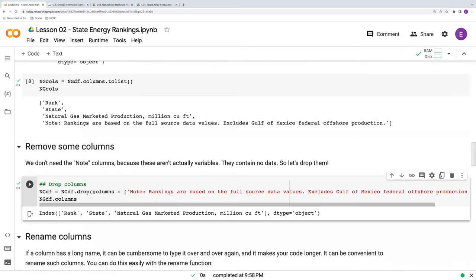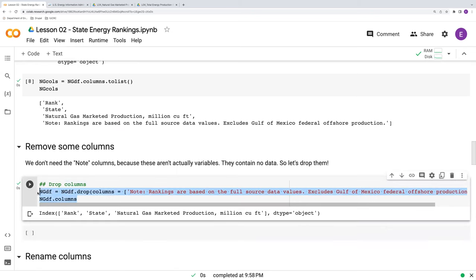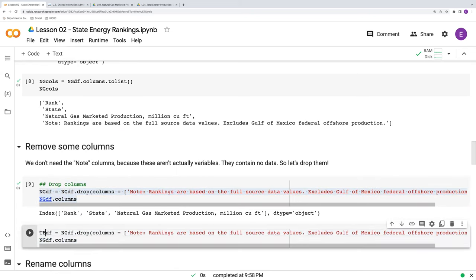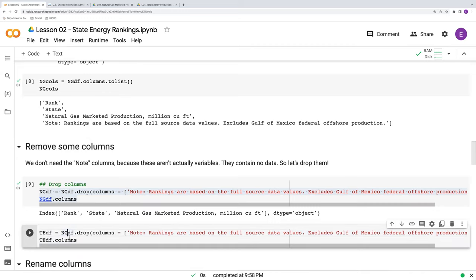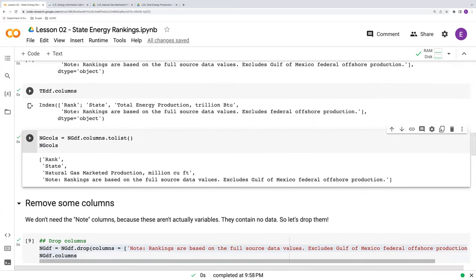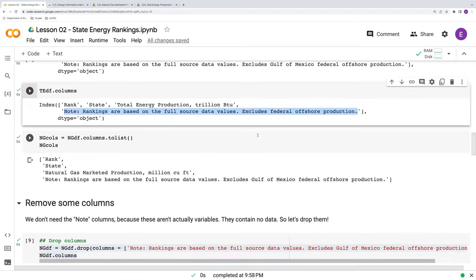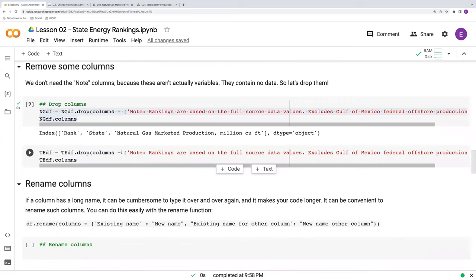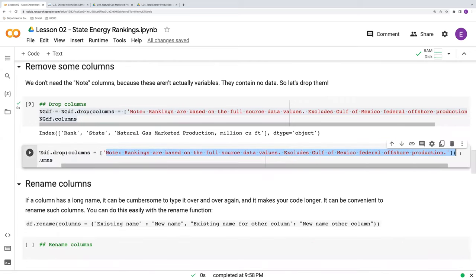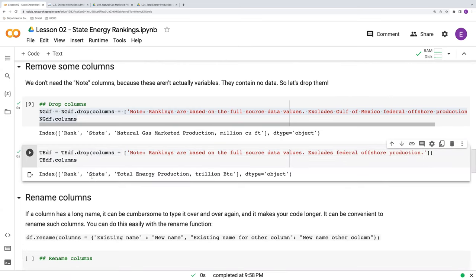We no longer have this note column. So let's just repeat this real quick for the total energy data frame. This has a slightly different named note column. So we'll copy and paste there. And run that as well. And we see that that has been removed.